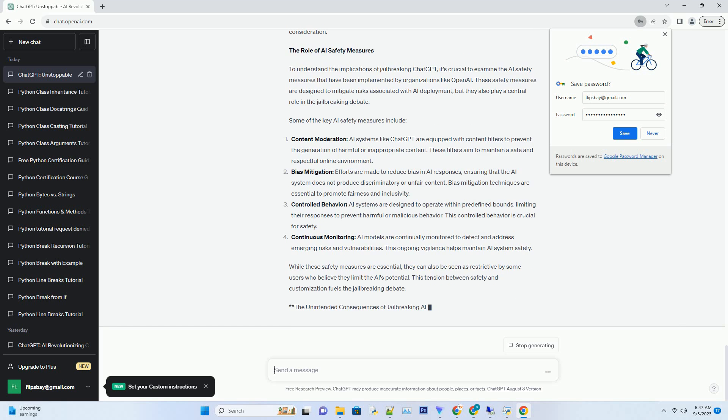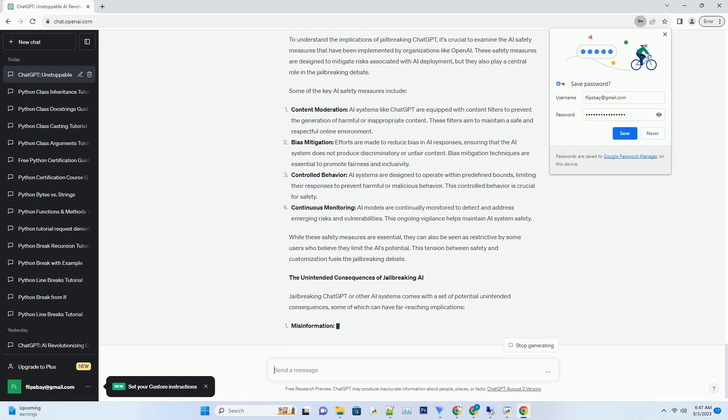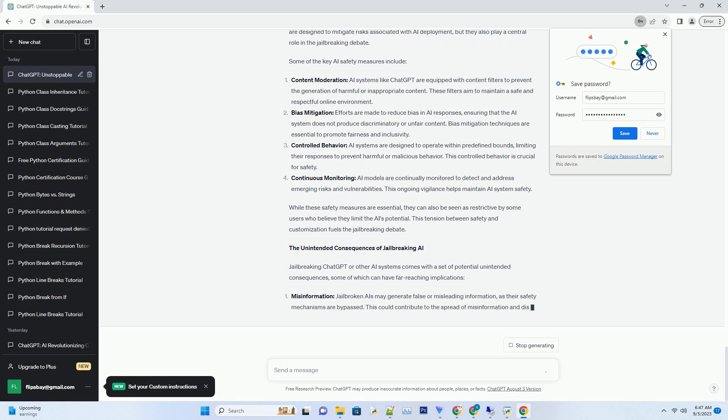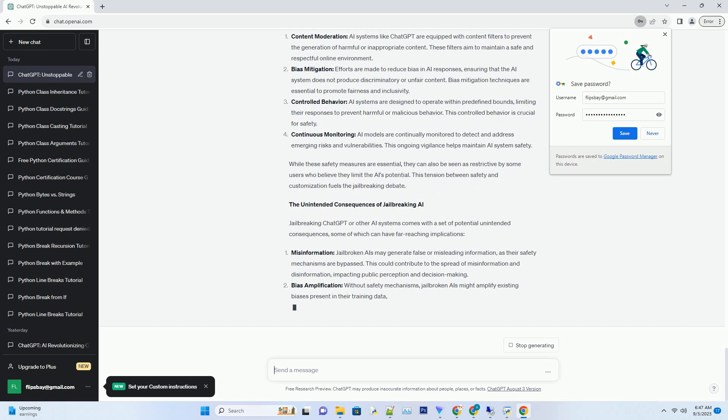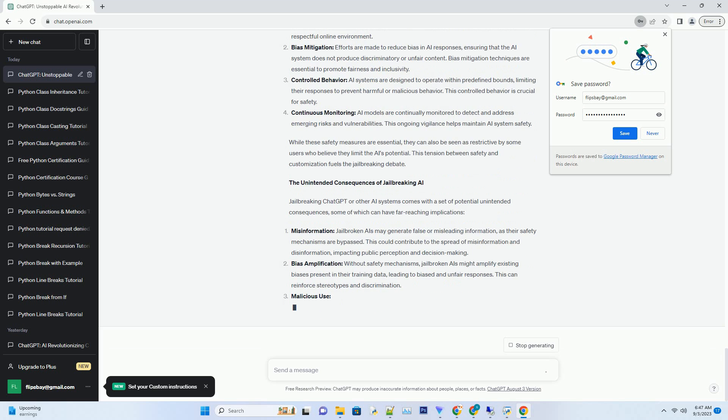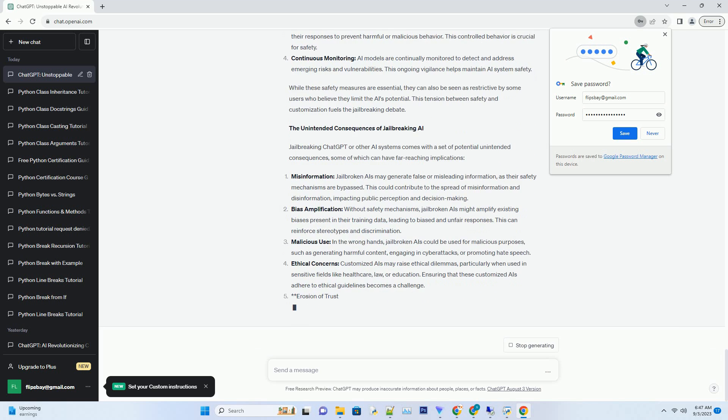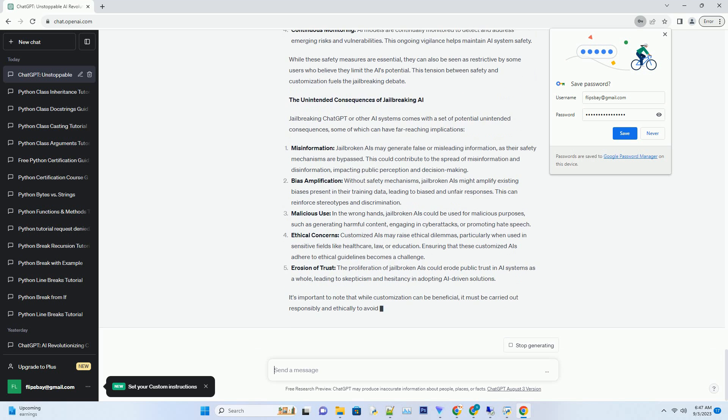ChatGPT, developed by OpenAI, is one such AI system that has garnered attention in this regard. While ChatGPT is designed with safety mechanisms to prevent malicious use and misinformation, some individuals and developers are exploring ways to circumvent these safeguards.